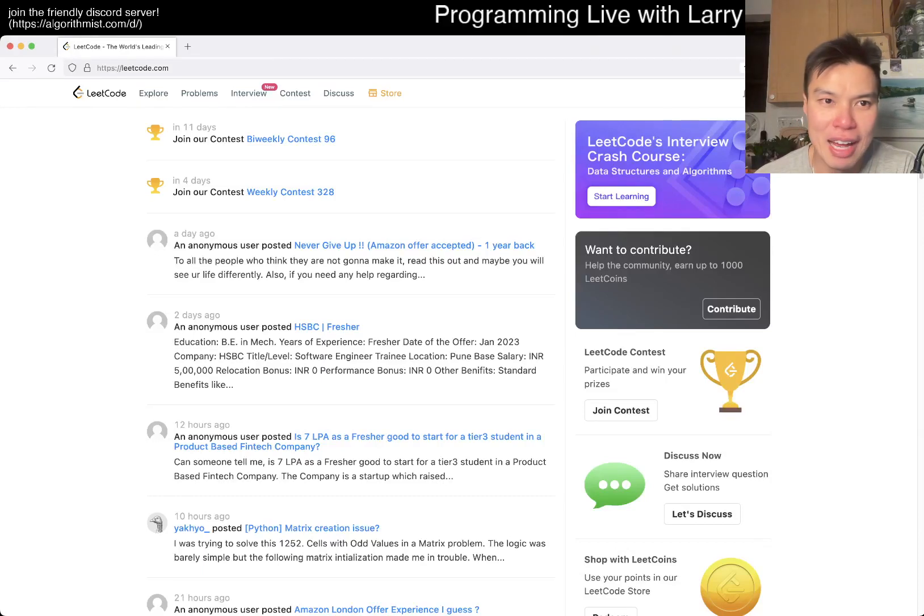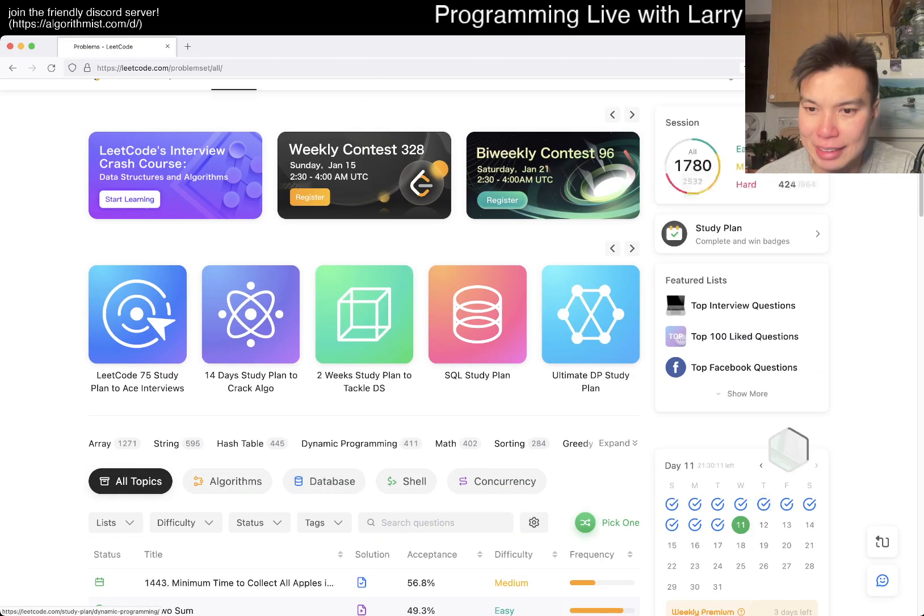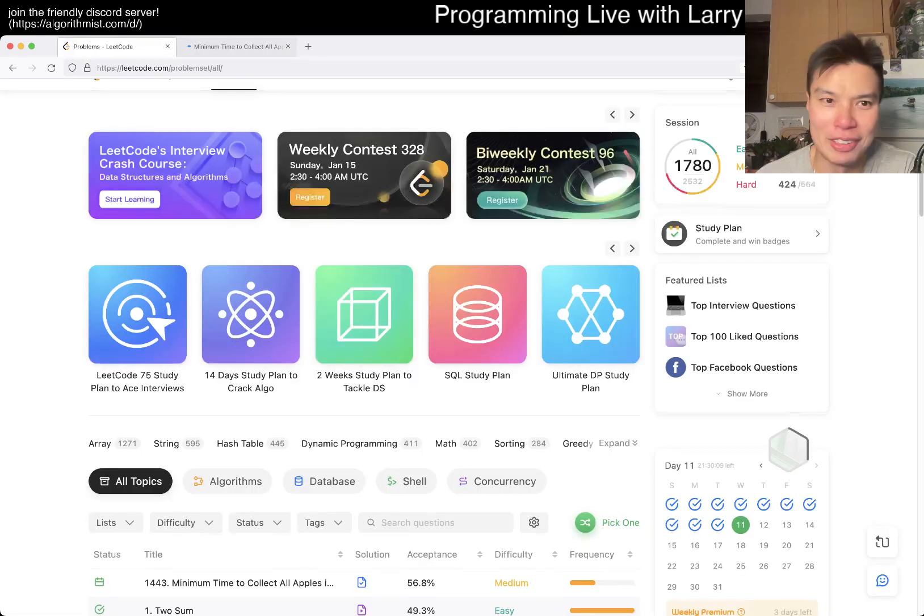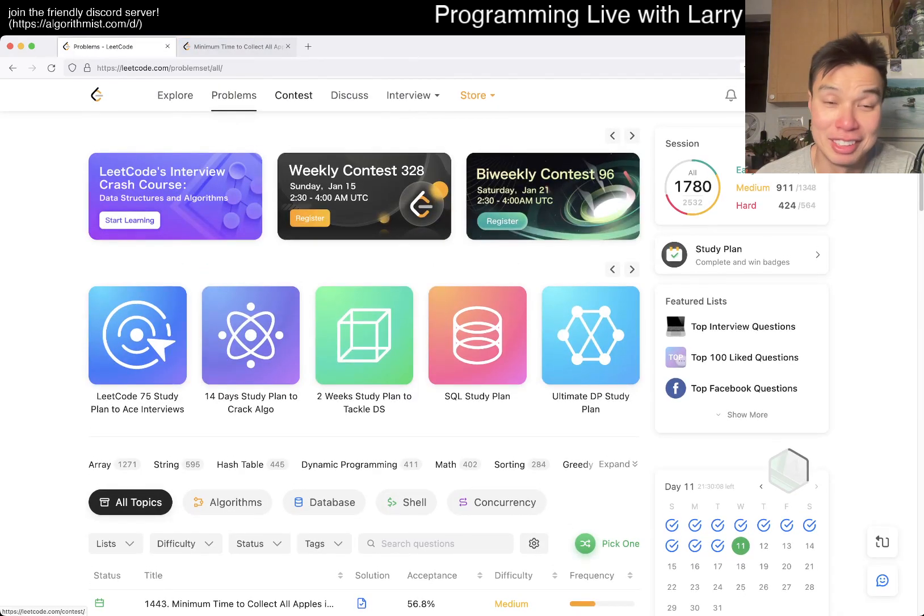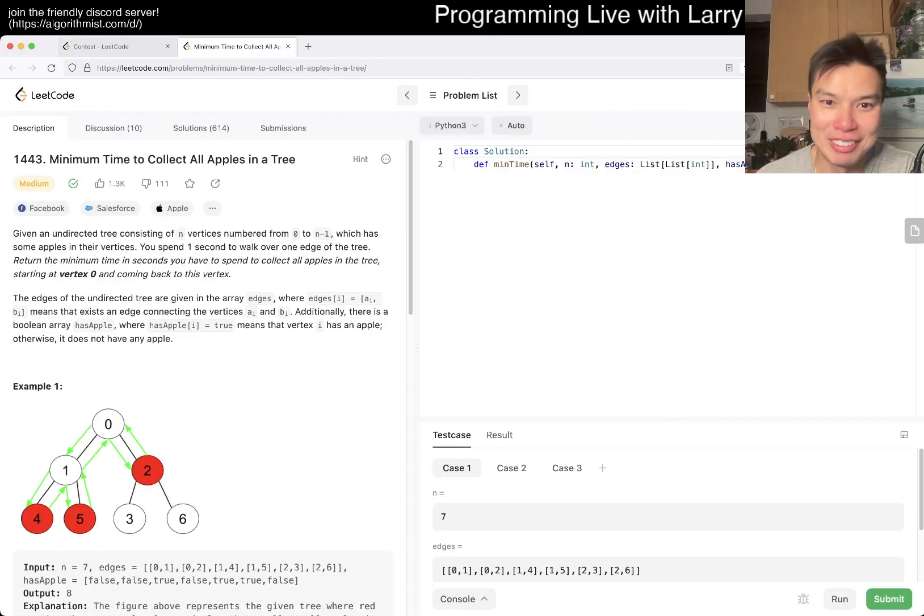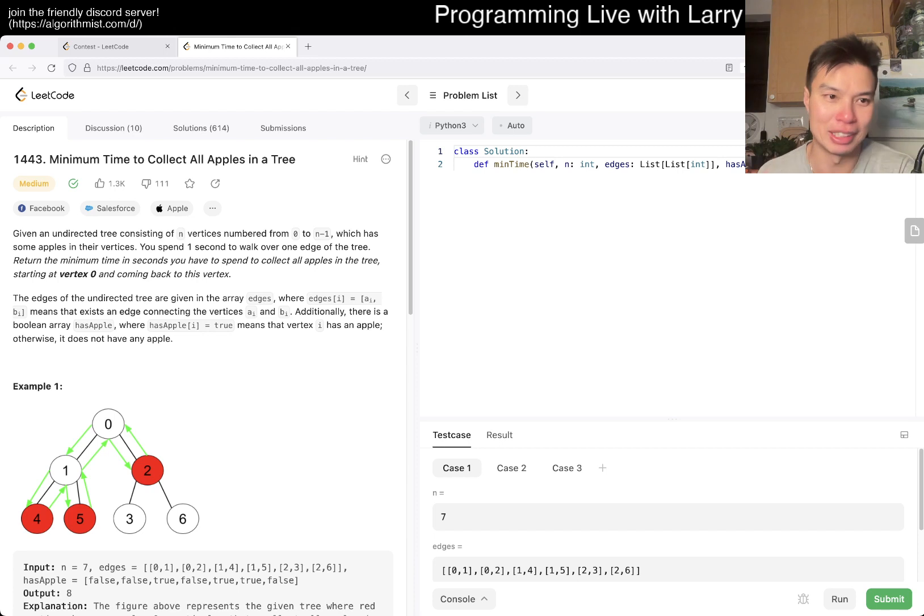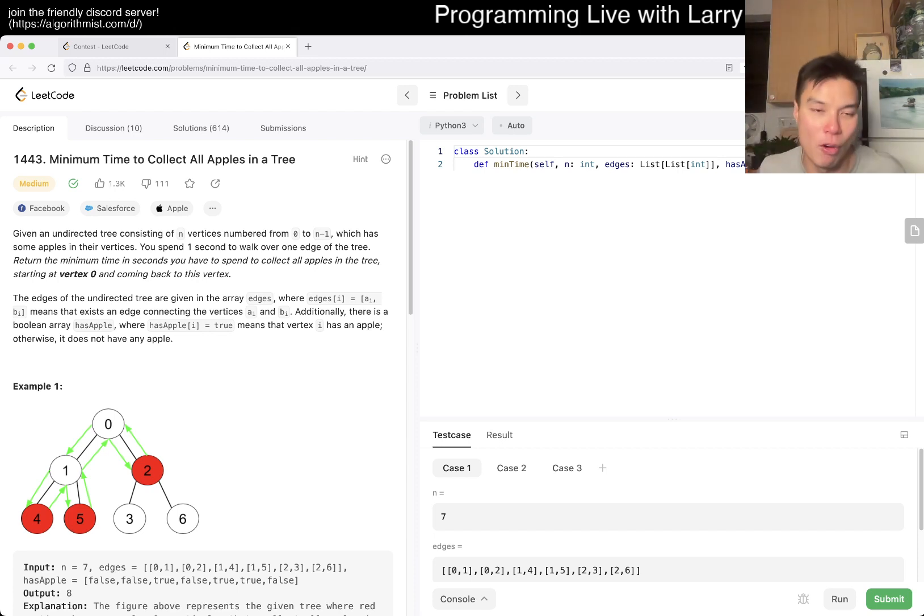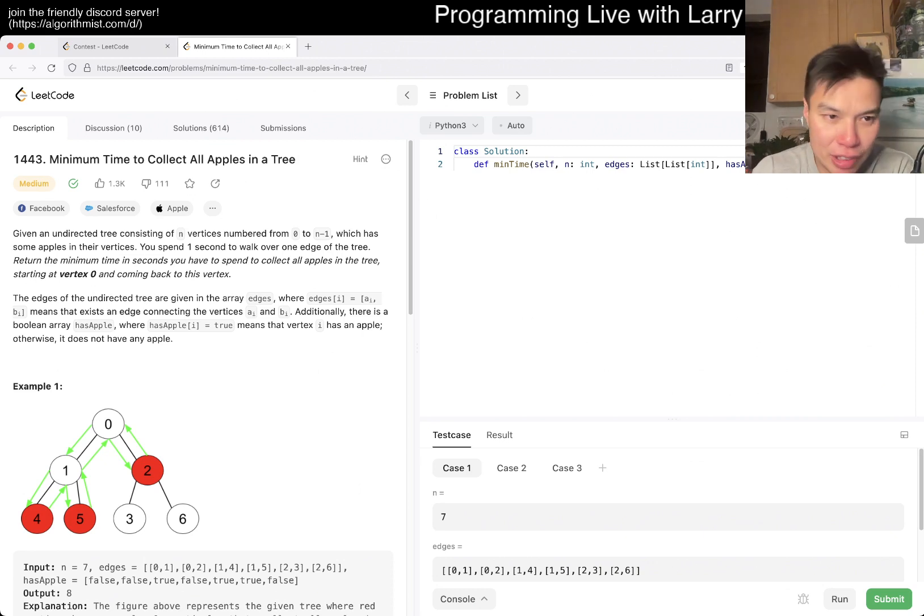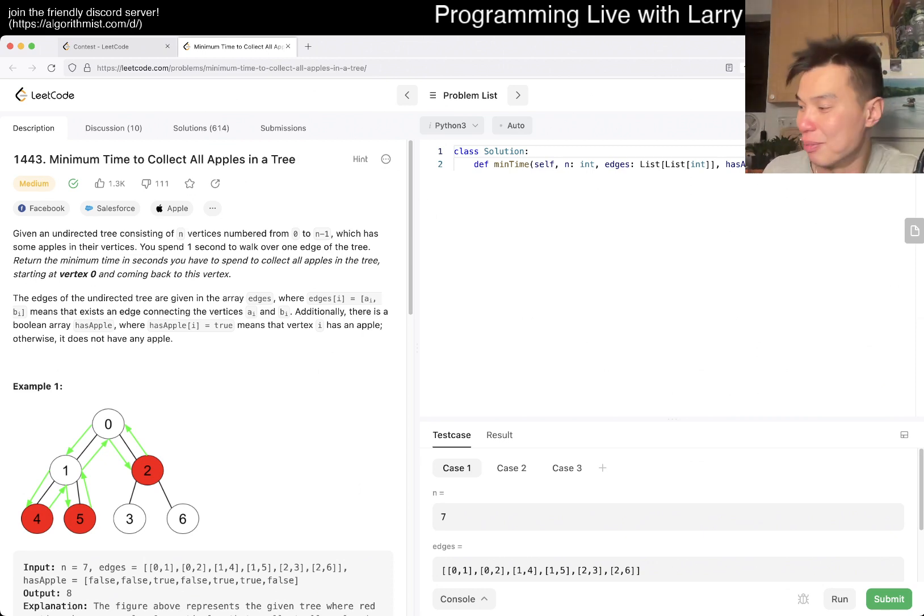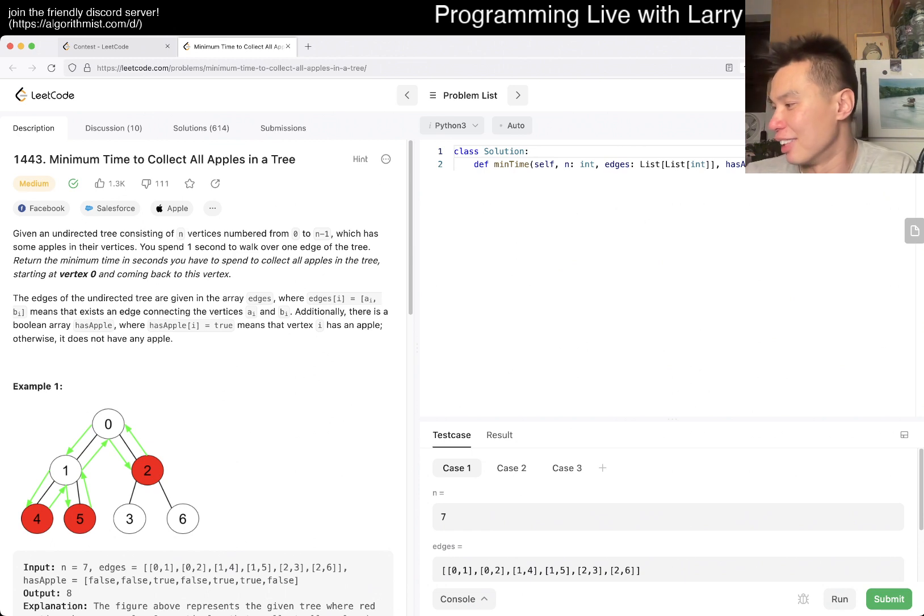Hey everybody, this is Larry. This is day 11 of the Go January challenge or whatever. Hit the like button, hit the subscribe button, join me on Discord. Let me know what you think about this problem: minimum time to collect all apples in the tree, 1443.